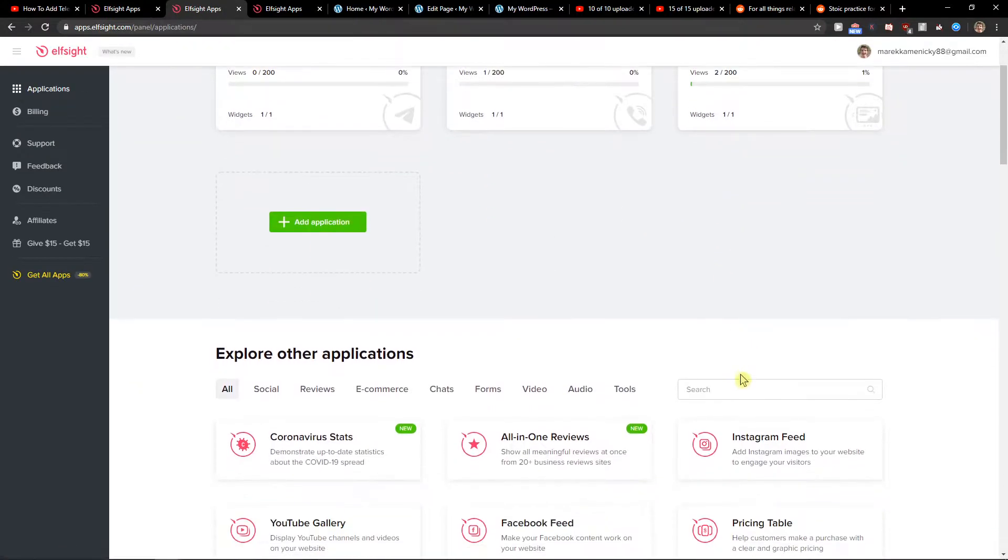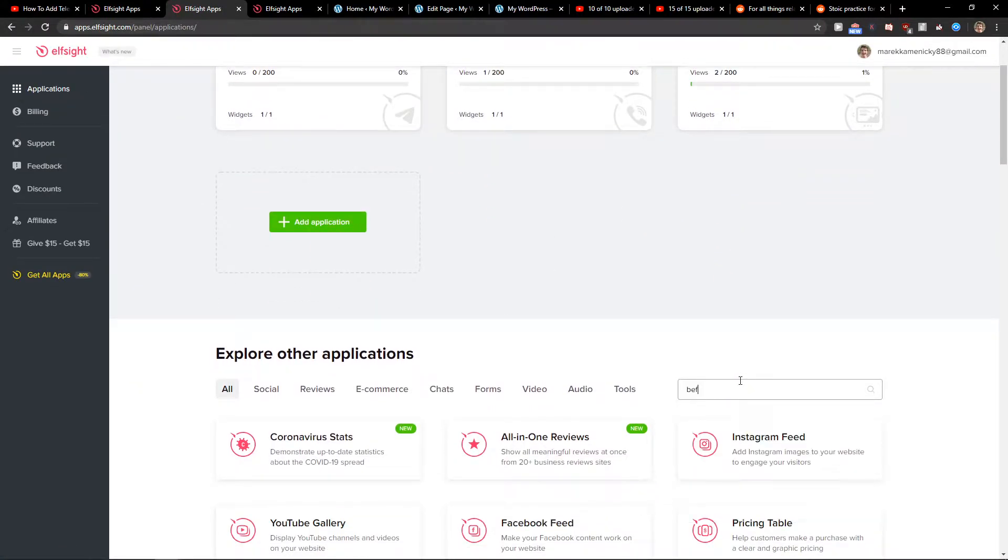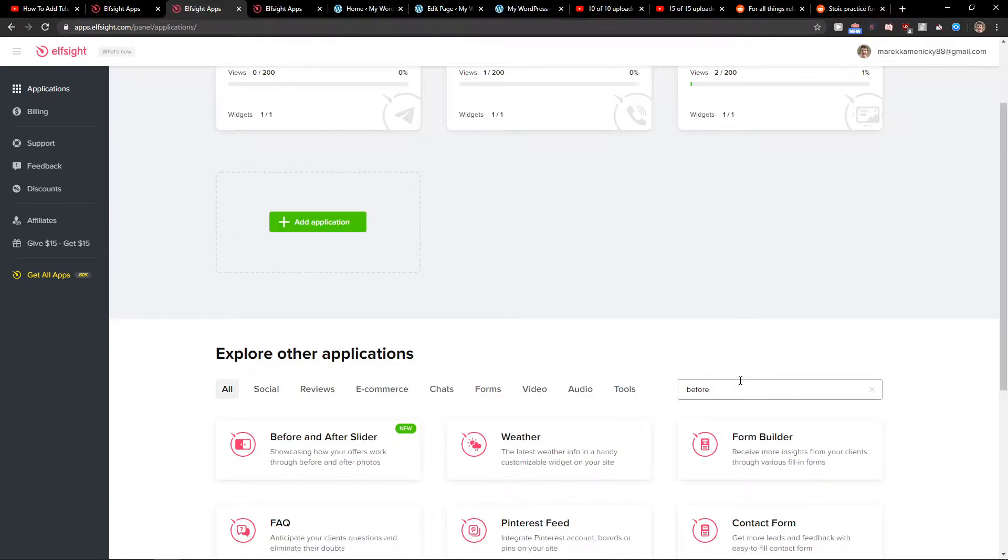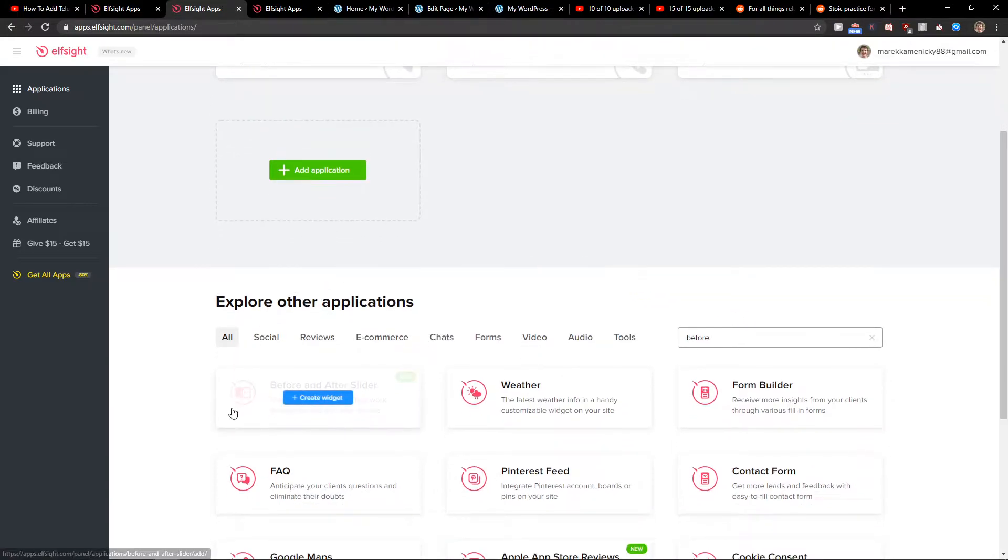Right here you will be in applications. Just write in search 'before' and you can see here before and after slider. Let's create a widget.